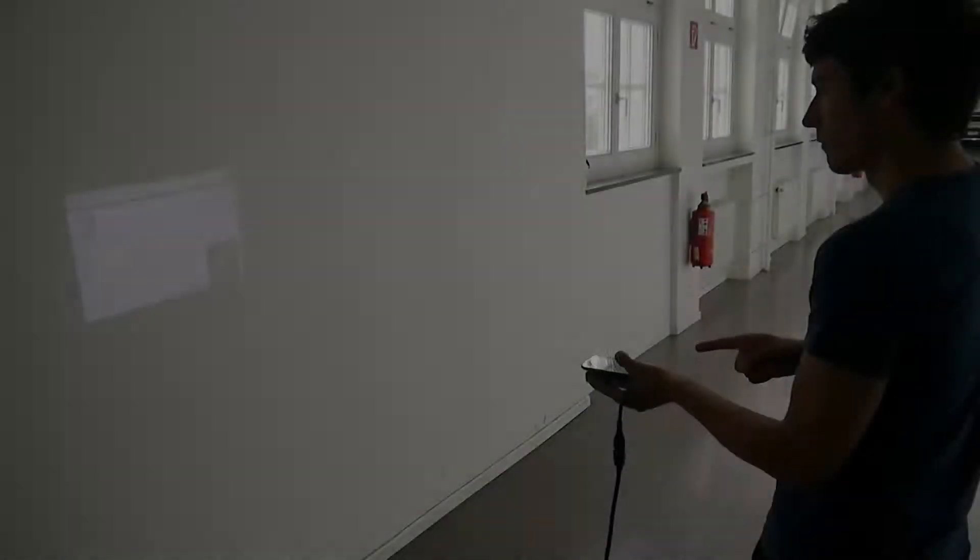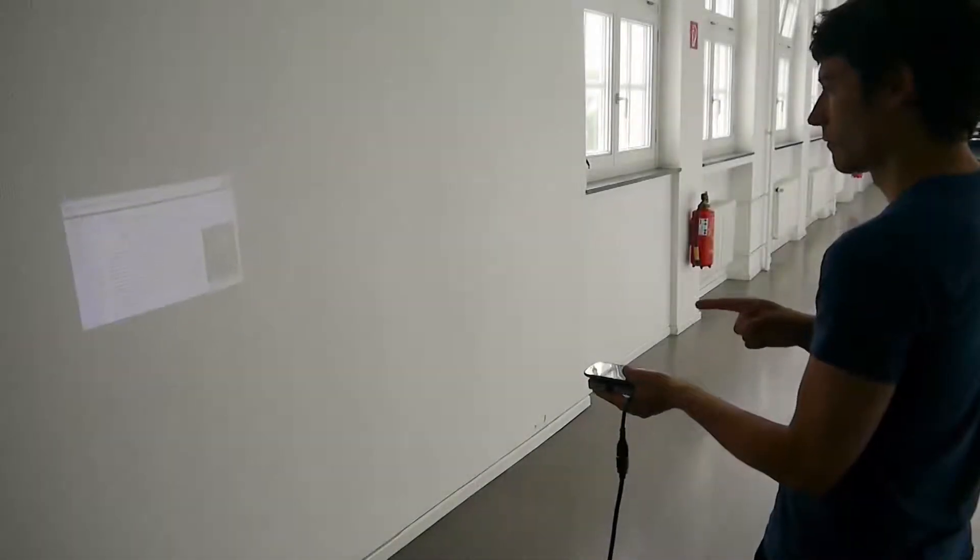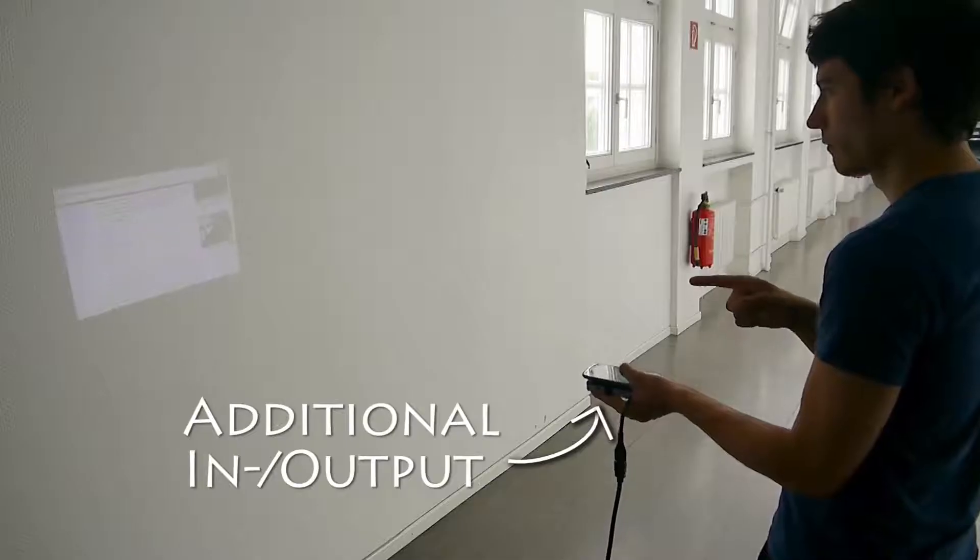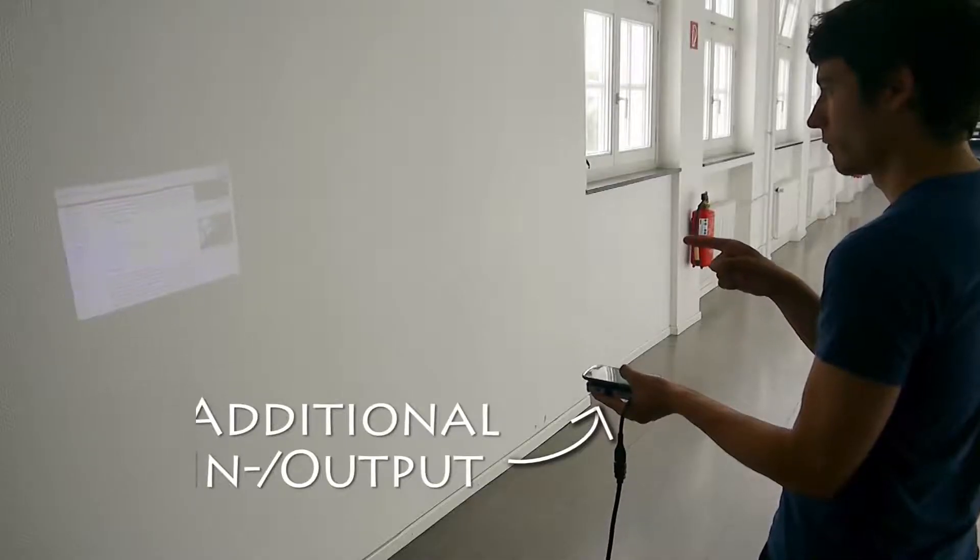Mid-air finger pointing techniques, as shown here, are an interesting alternative due to the increased directness and the opportunity to use the mobile phone screen as an additional input and output besides the projection.